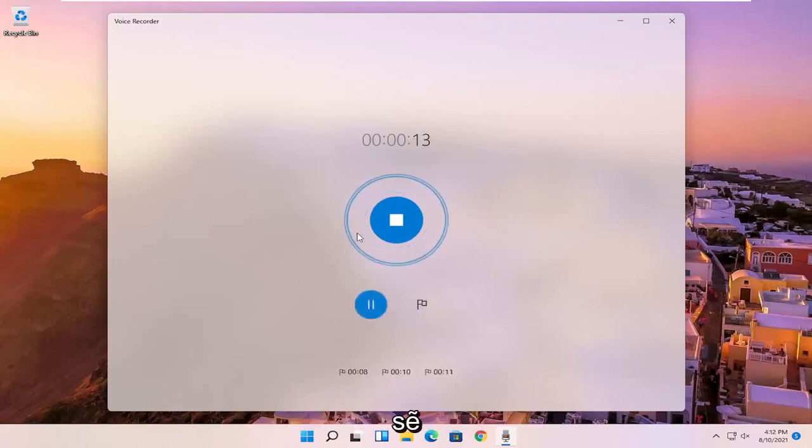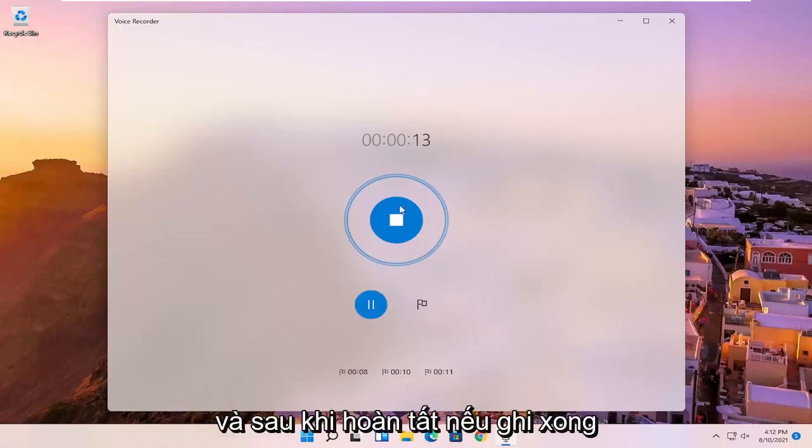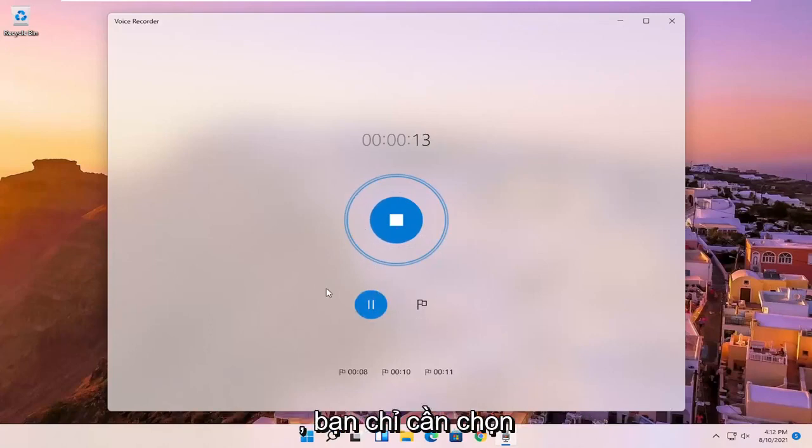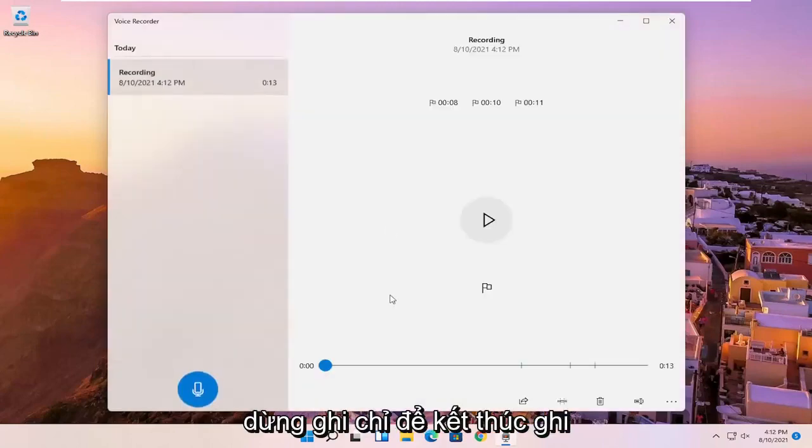So basically little highlights that will pop up if you're listening to the audio again. And once you're done, if you're finished with the recording, you can just select the blue circle in the middle that says stop recording to end the recording.